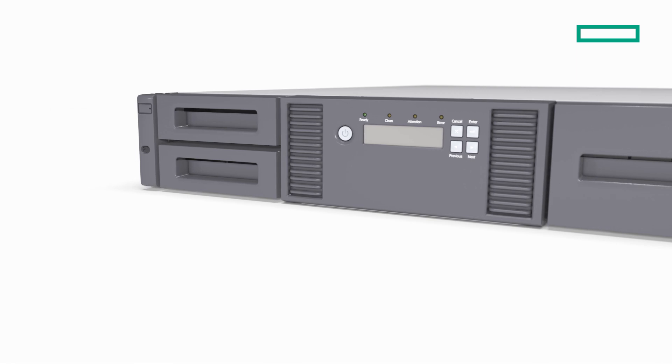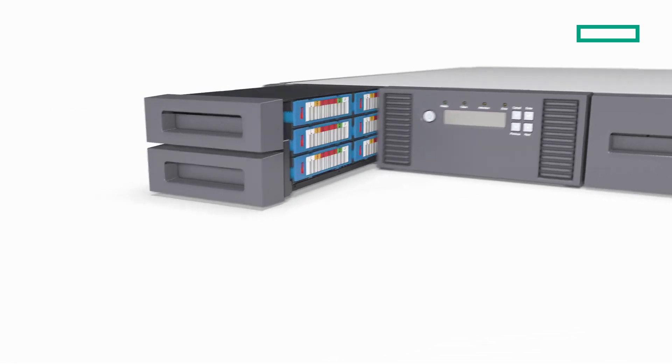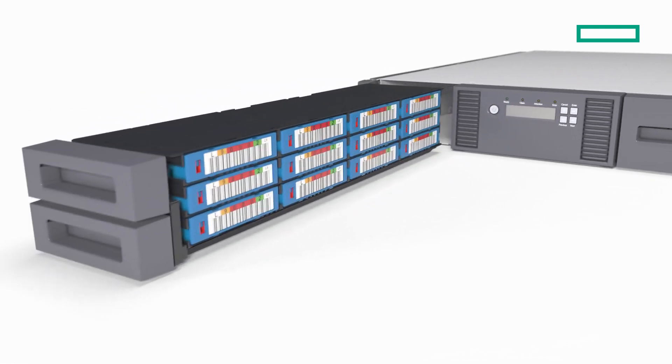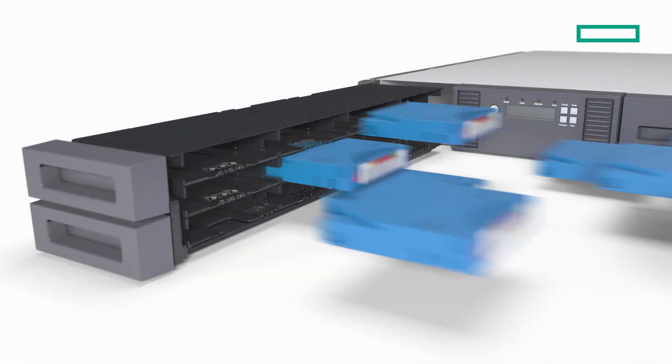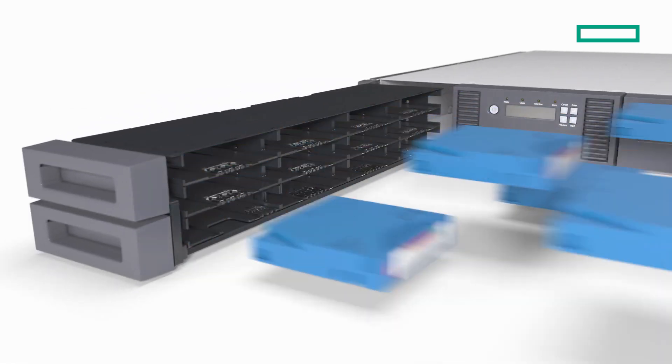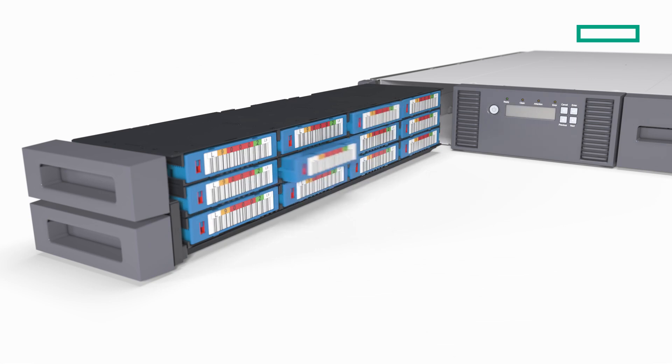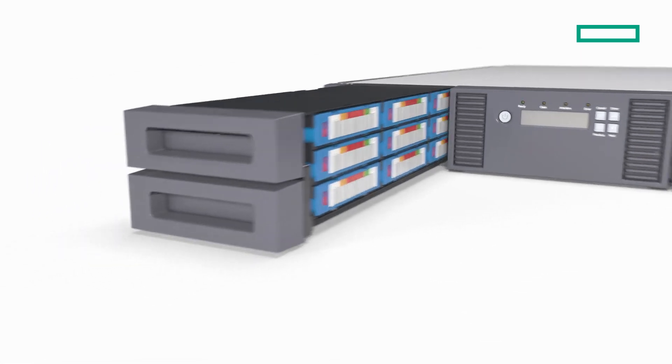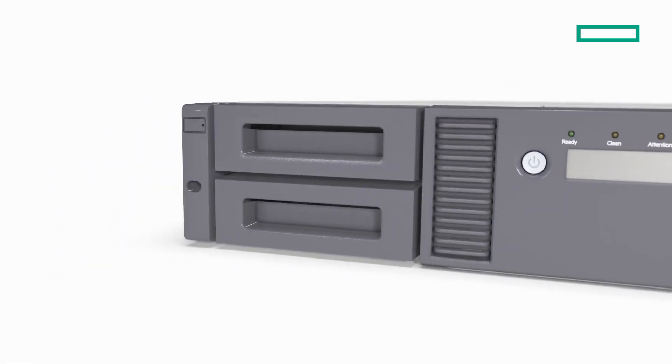One of the major benefits of using HPE StoreEver Tape is that you can create a true air gap that completely isolates your data from the threat of cyber attack.